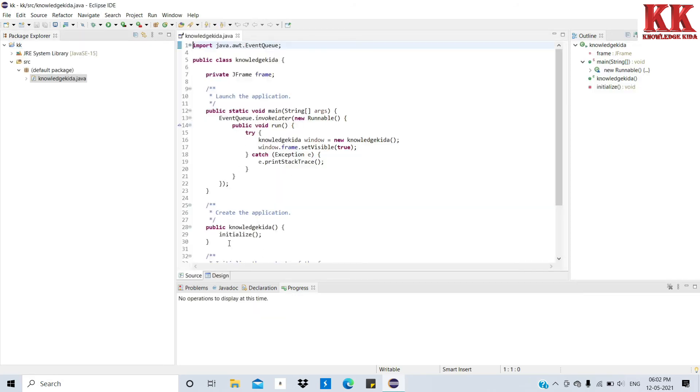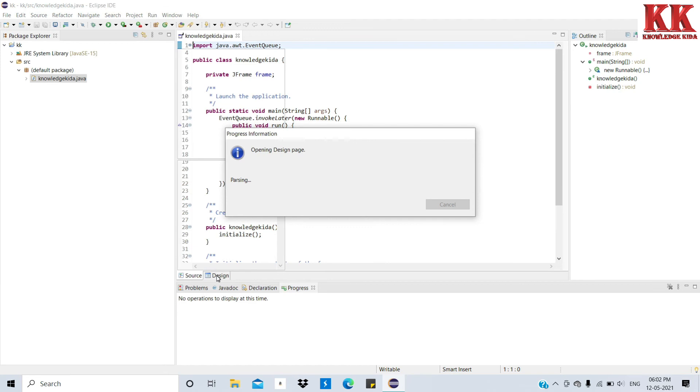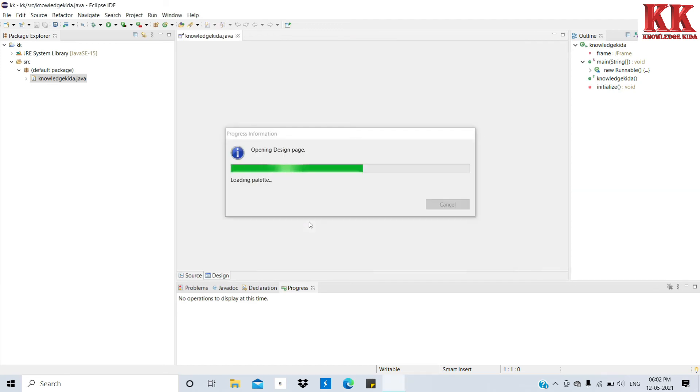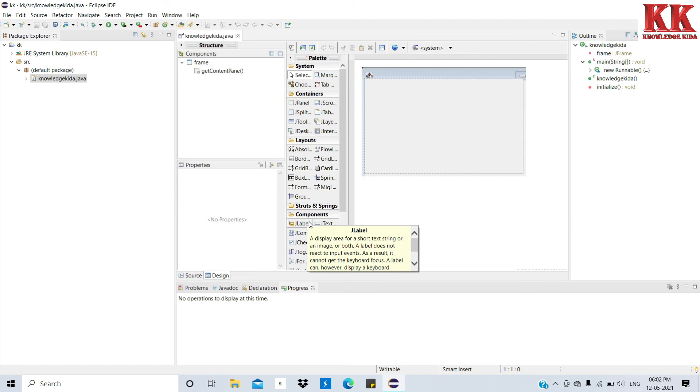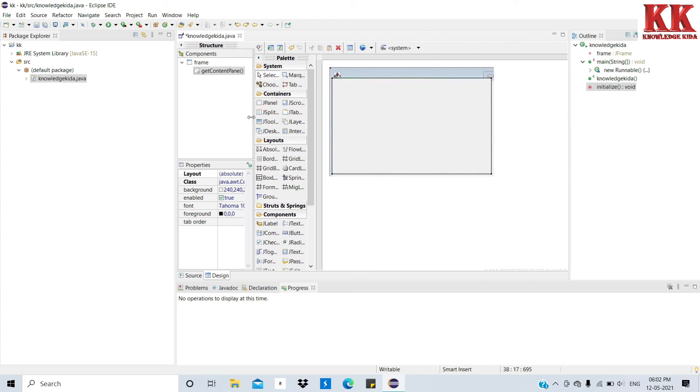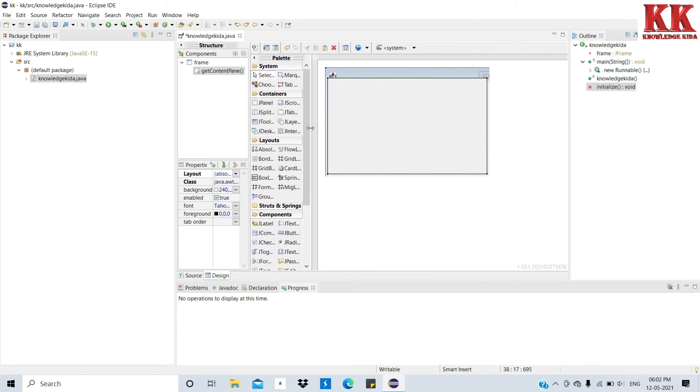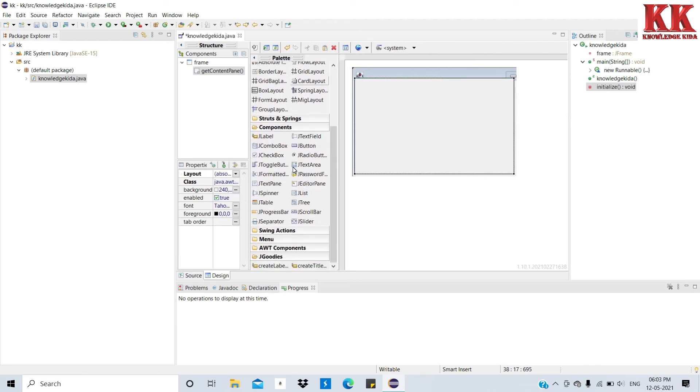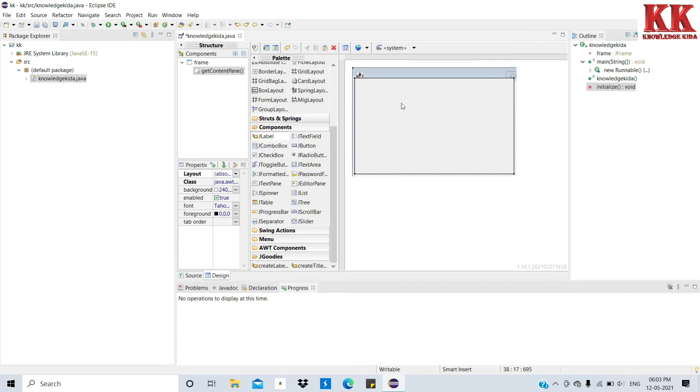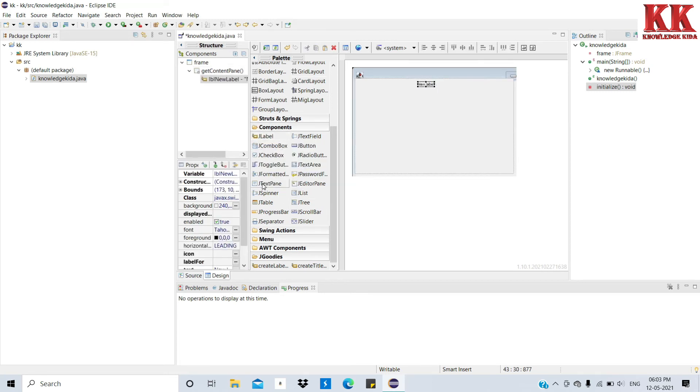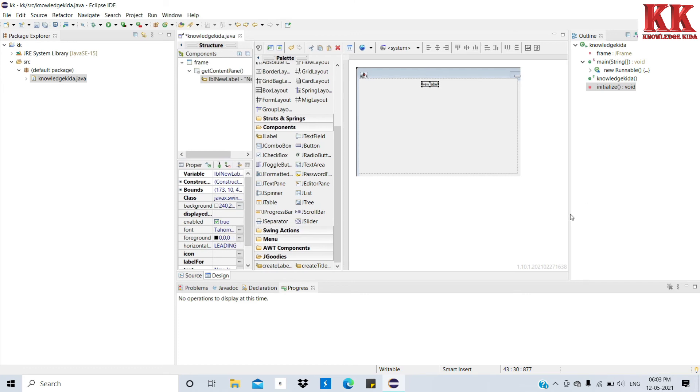Now see friends, I am clicking on Design tab. See, all the design tab components are loaded. I am creating a small application. I am creating a label for it. For some example, you can see it.